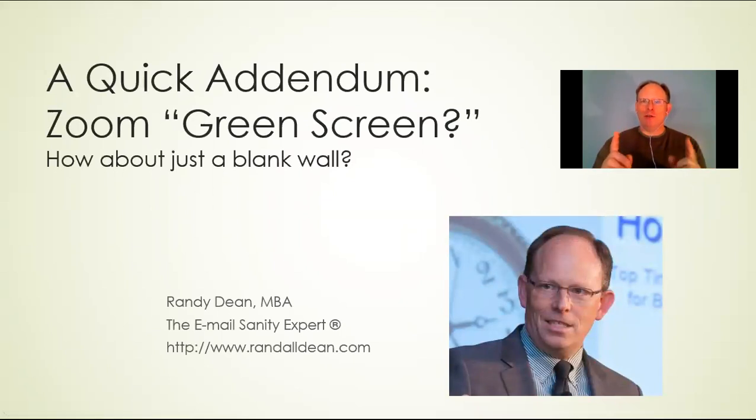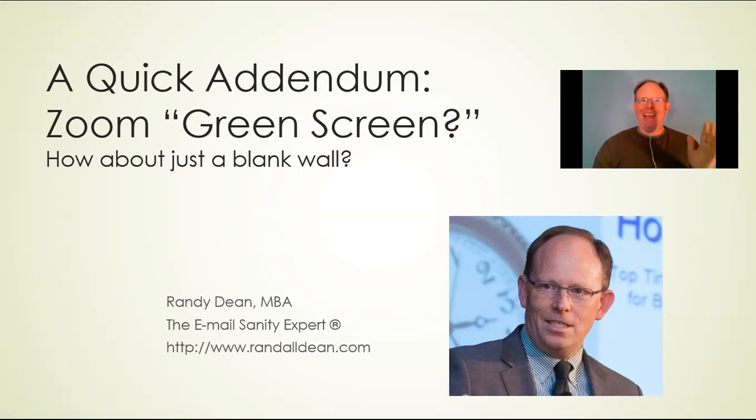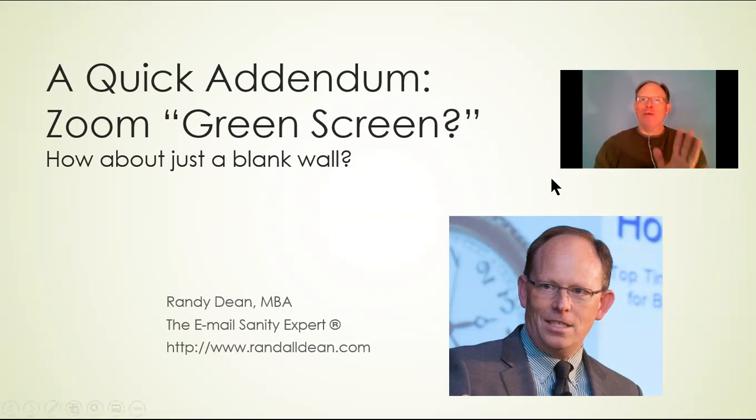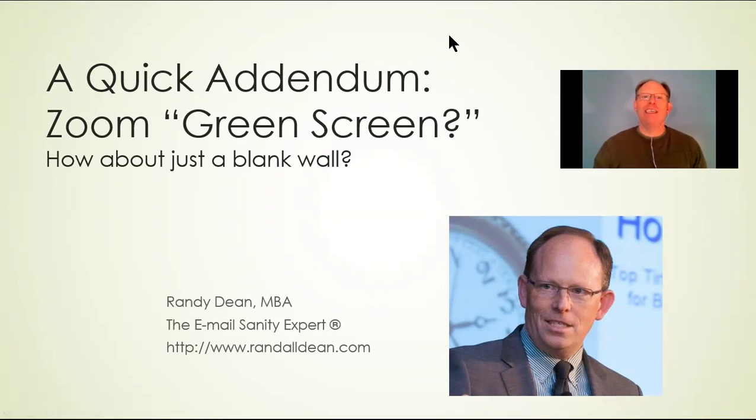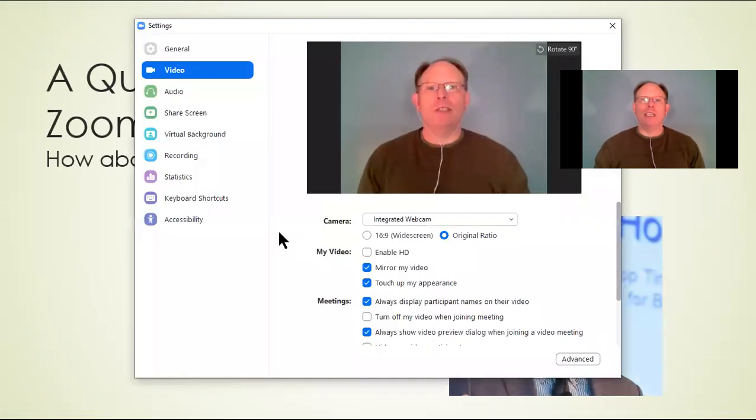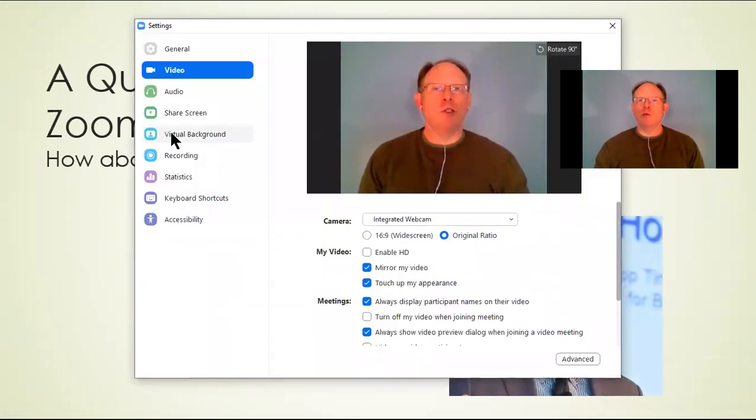What I wanted to show you is this. Look behind me. I have a blank wall. And now what I want to show you is this. I'm going to go into my video settings right up here at the top. I'm going to go into video settings. And what I want to do is go into virtual background.